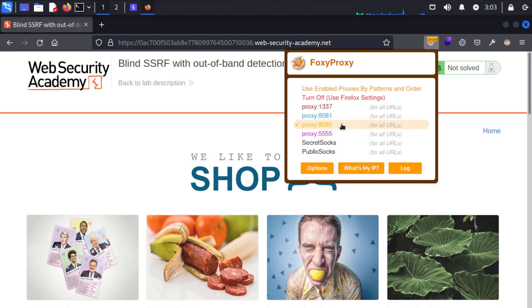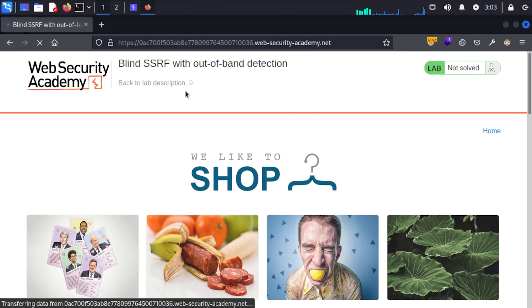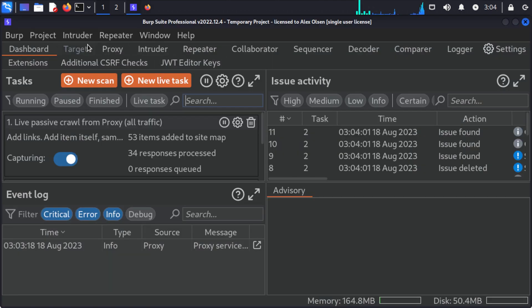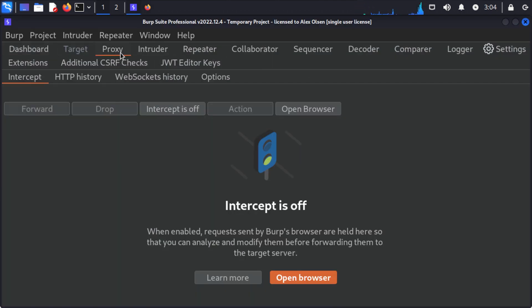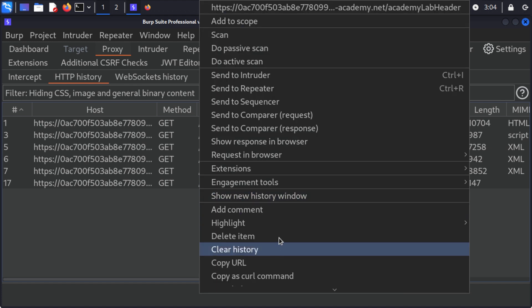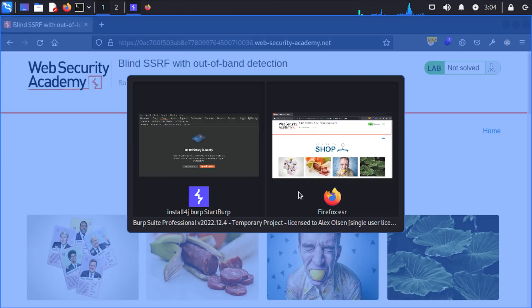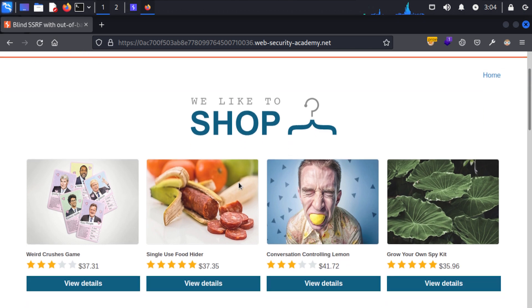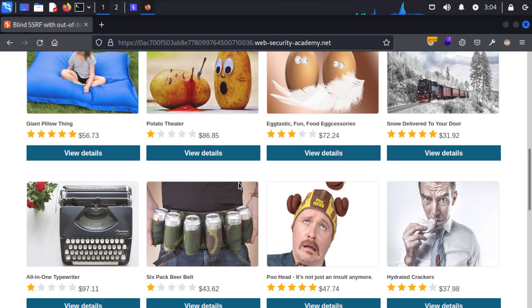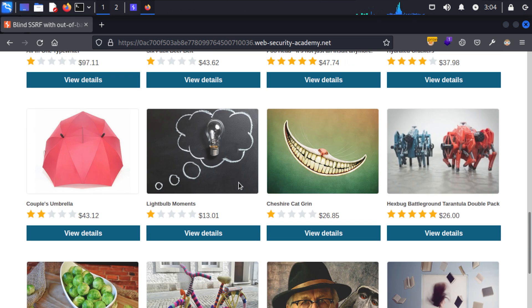I'm just going to switch on my proxy and then refresh the page, make sure that we have some traffic flowing under proxy HTTP history. Looks like we're all good, and then I'll clear this history and all we're going to do is come down and select a product that we like the look of.